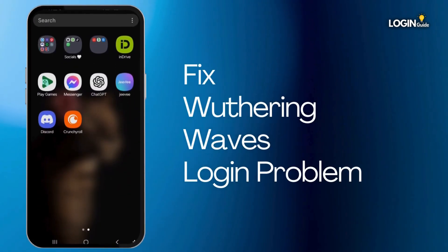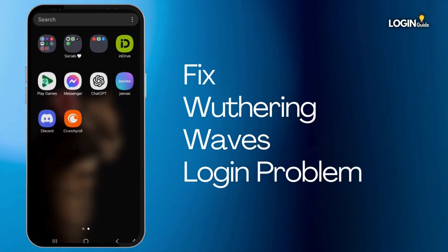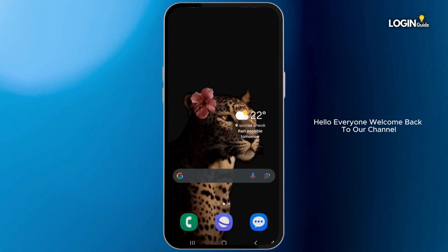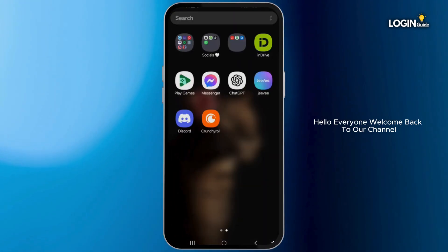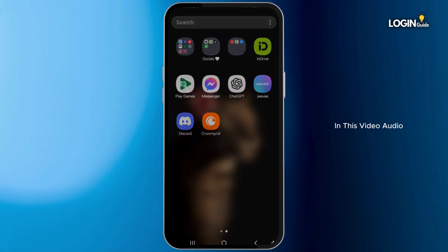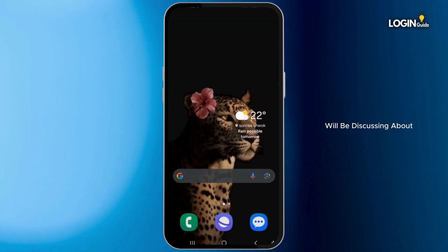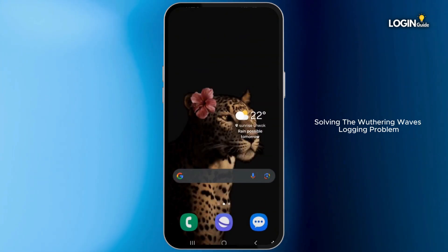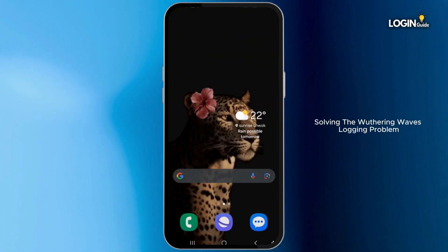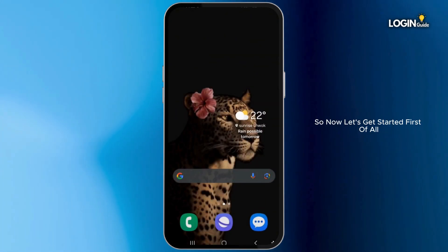How to fix the Wuthering Waves login problem. Hello everyone, welcome back to our channel. In this video tutorial, we'll be discussing about solving the Wuthering Waves login problem. So now let's get started.